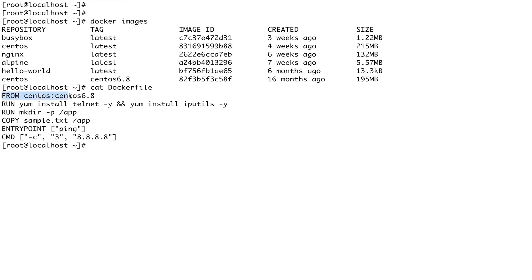The FROM instruction is the starting point for your image — it defines the base image. In this case, my base image is CentOS 6.8. So I want to start with this particular image and build on top of it.